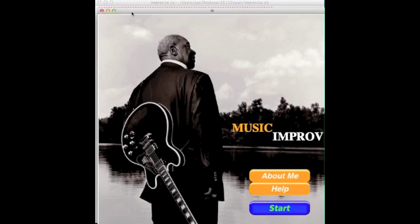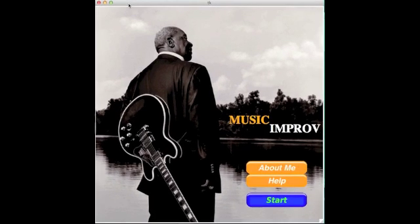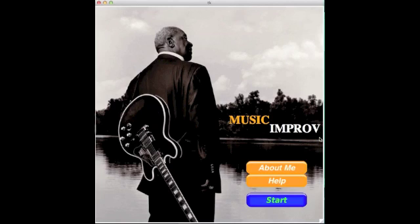Here's my main screen. Here's BB King, who's the legend of jazz guitar, and my program is called Music Improv. Basically what my program does is it allows the user to improvise to any jazz music, and in the end it generates the sheet music automatically.